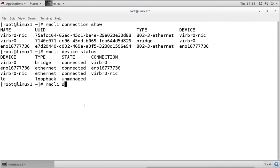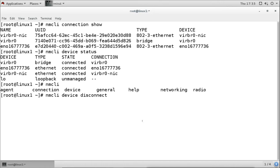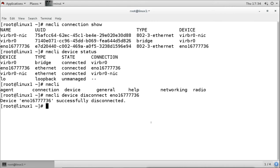To disable the interface, we run the command 'nmcli device disconnect' followed by the device name. This command will disconnect the device, which means it is going to disable our interface. You can see here the network connection is no longer showing in the graphical view.